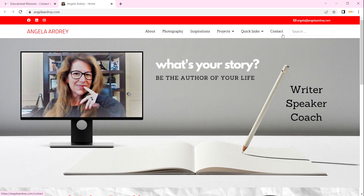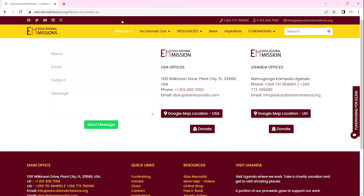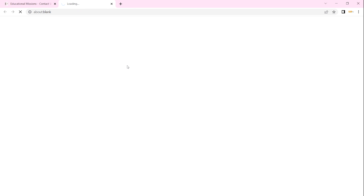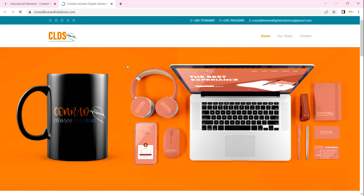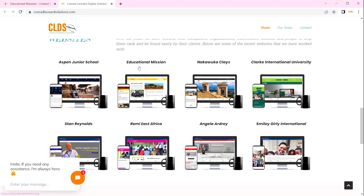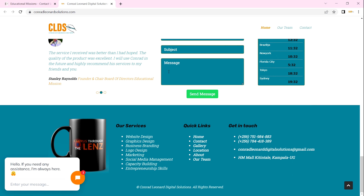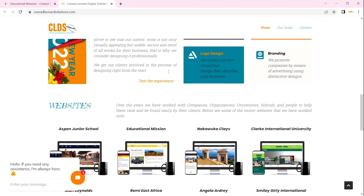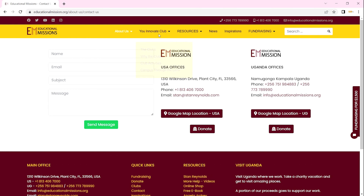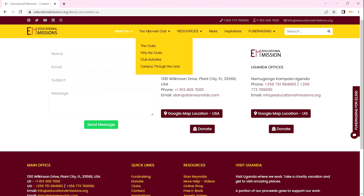You can check through the menus that Angela's site has. When we go back to the main website, you can also check through Conrad Donald Digital Solutions' website. You can scroll and look through it — it also has its own menus and contacts.